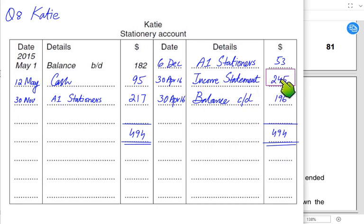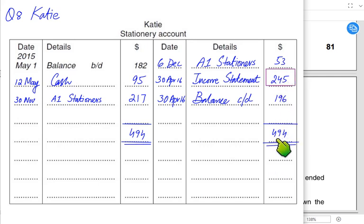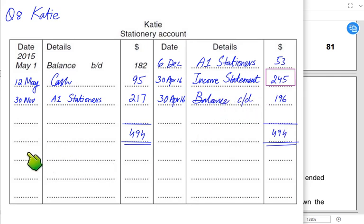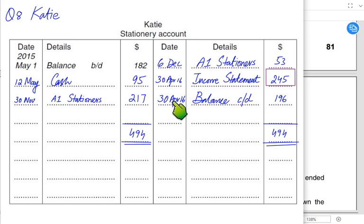The balancing figure — the actual stationery used this year of 245 — is transferred to the income statement as an expense. We deduct 196 and 53 from the greater side to get this figure. The balance carried down for prepaid stationery will be used in the next accounting period, becoming the balance brought down on 1st May 2016.